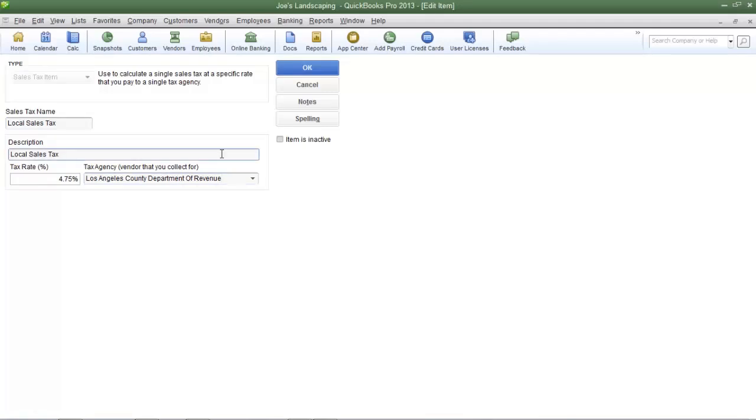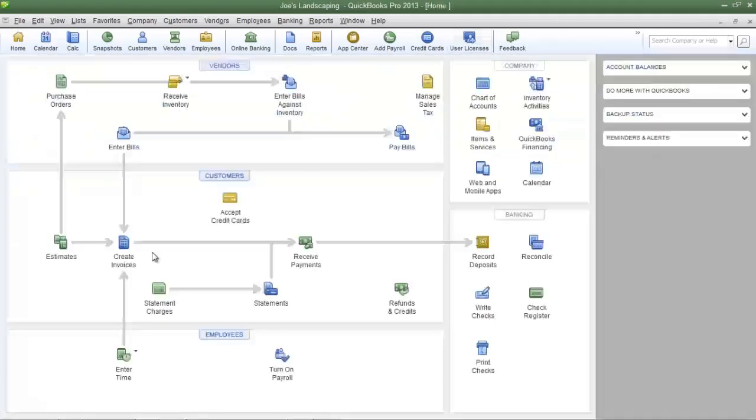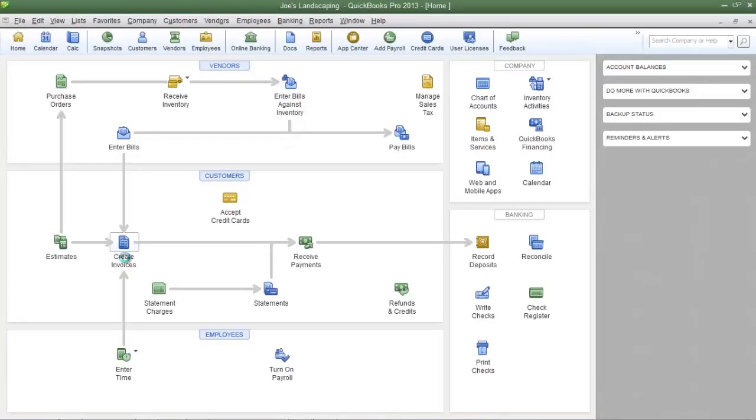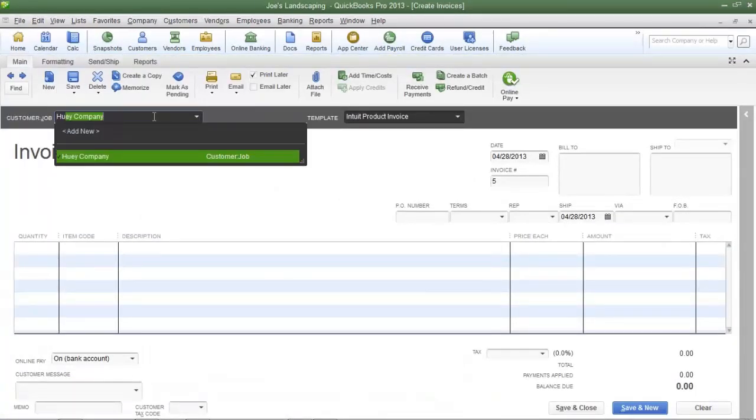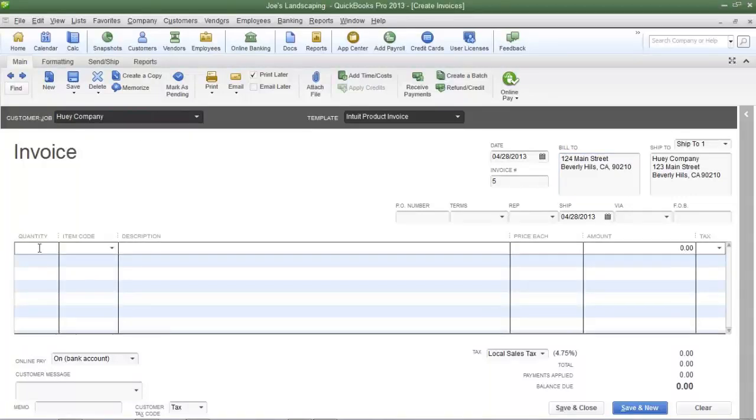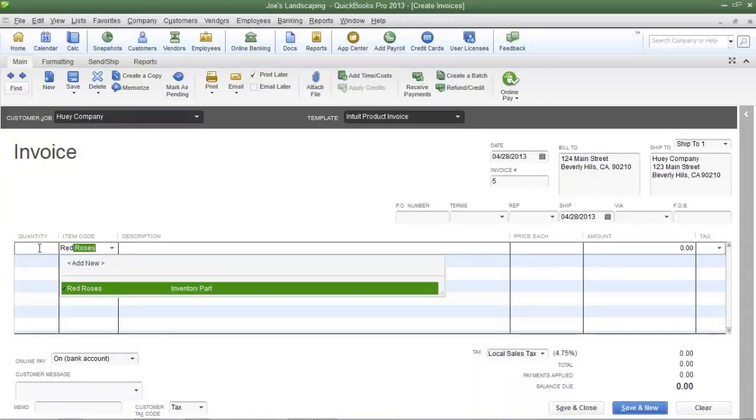I'm going to create a sample invoice so that you can see how this sales tax item is used. Click OK to save everything, and on the QuickBooks home page, click create invoices. I'm going to enter a sample customer and use the red roses item.